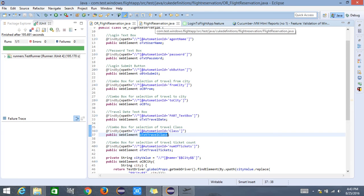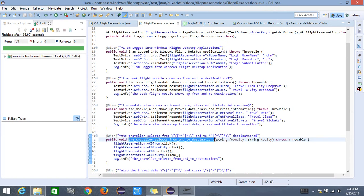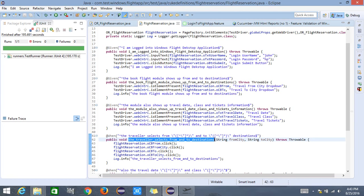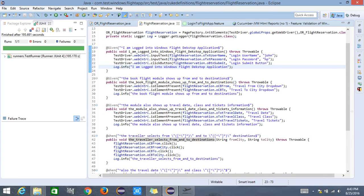I also have a definition class which provides more details on the actions performed by every step. For example, the step 'I am logged into windows flight desktop application' will log into the Windows desktop flight application — it inputs the username, inputs the password, and hits the submit button. The definition class gives more information on the actions performed by each of the steps.